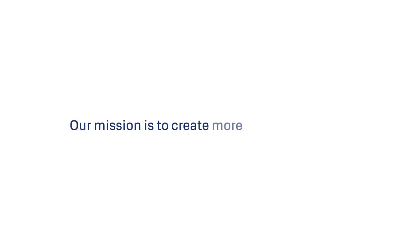Sound is a powerful way to connect with people. And as our mission is to create more trust in the world, our Sonic brand is developed to do just that.